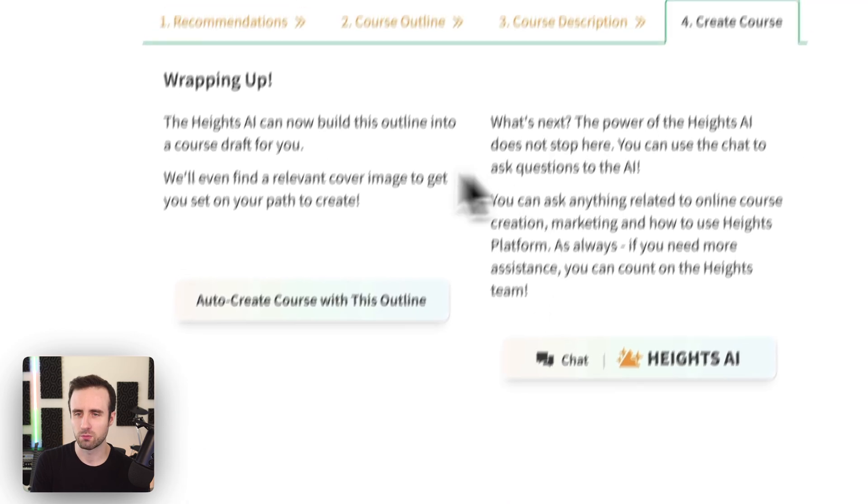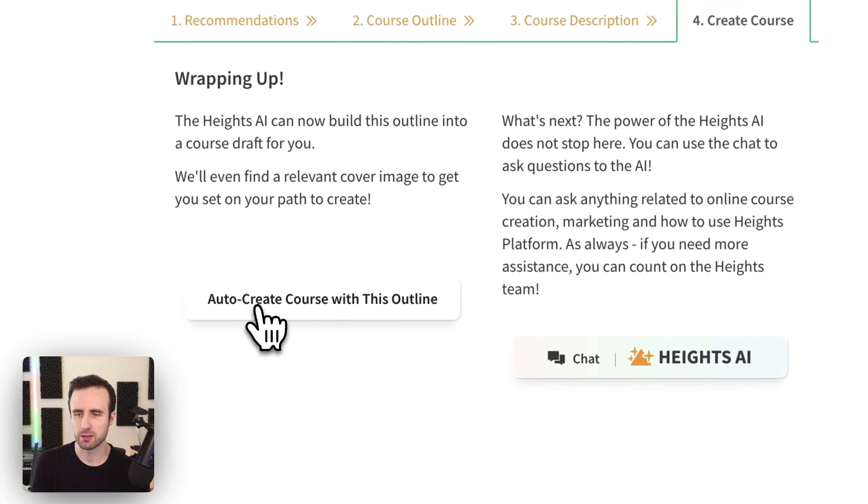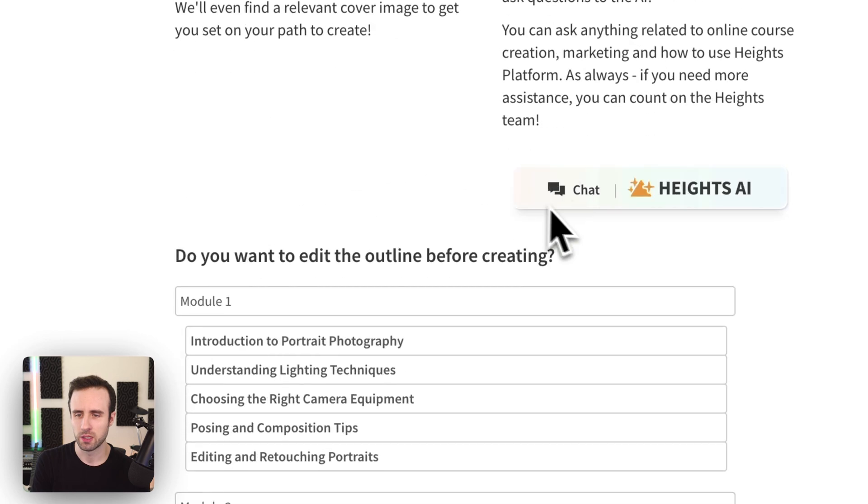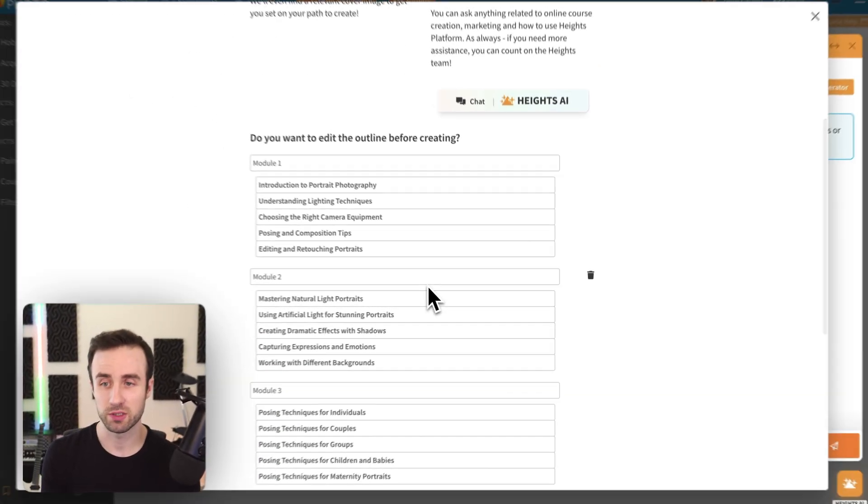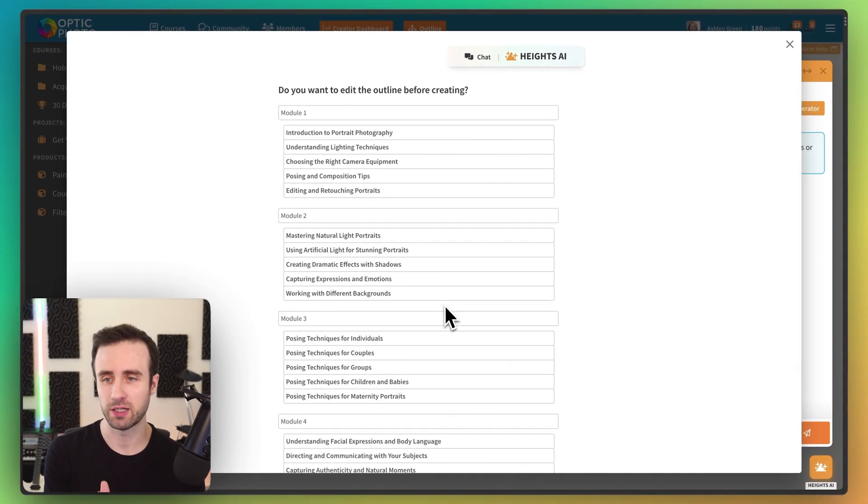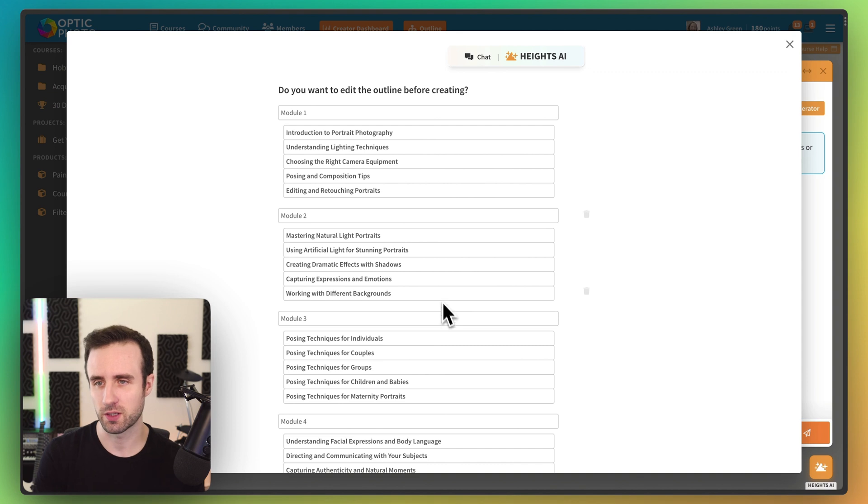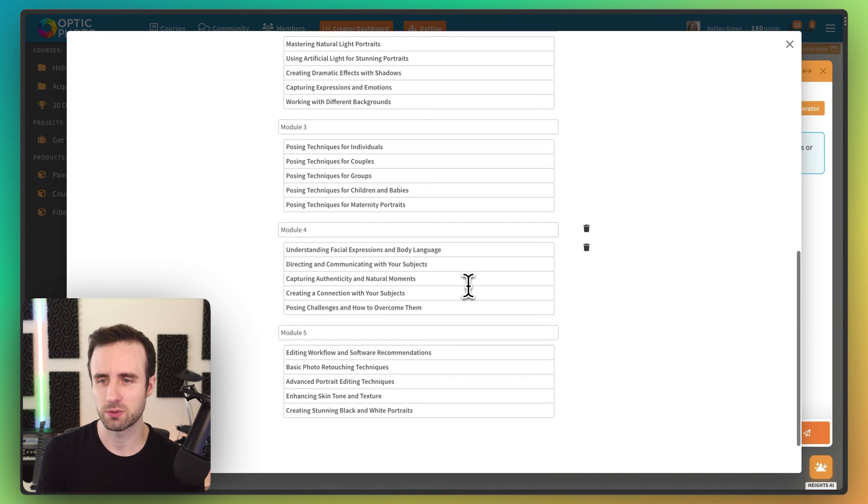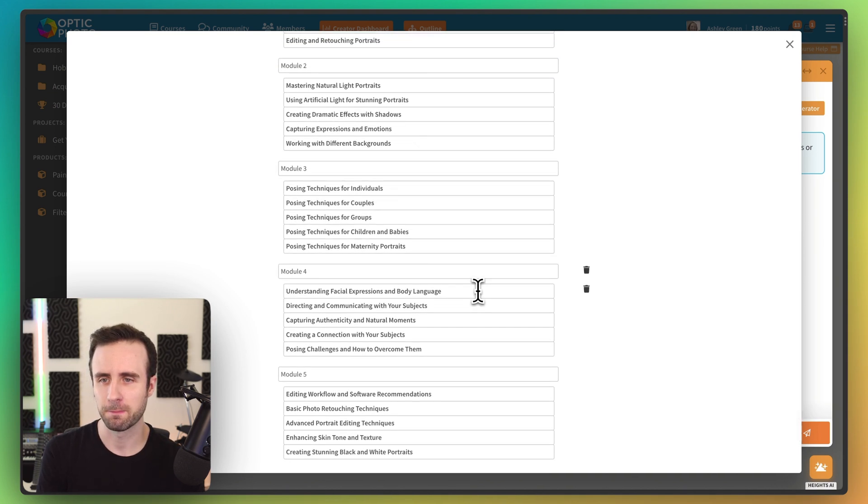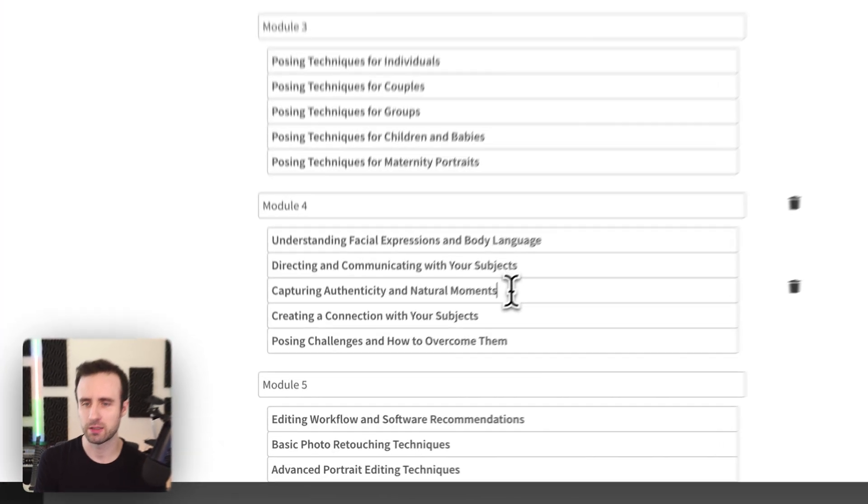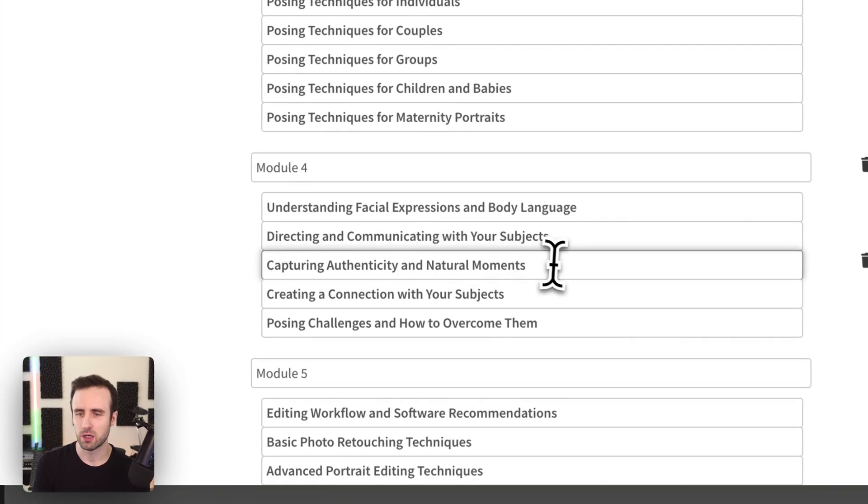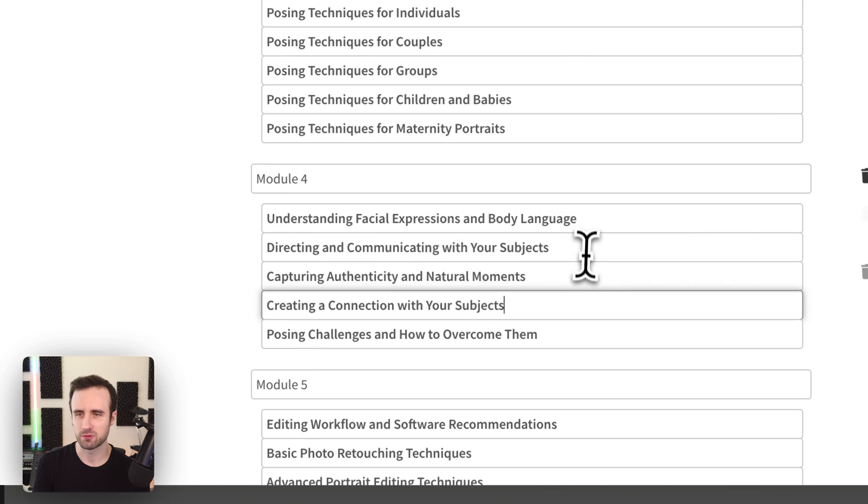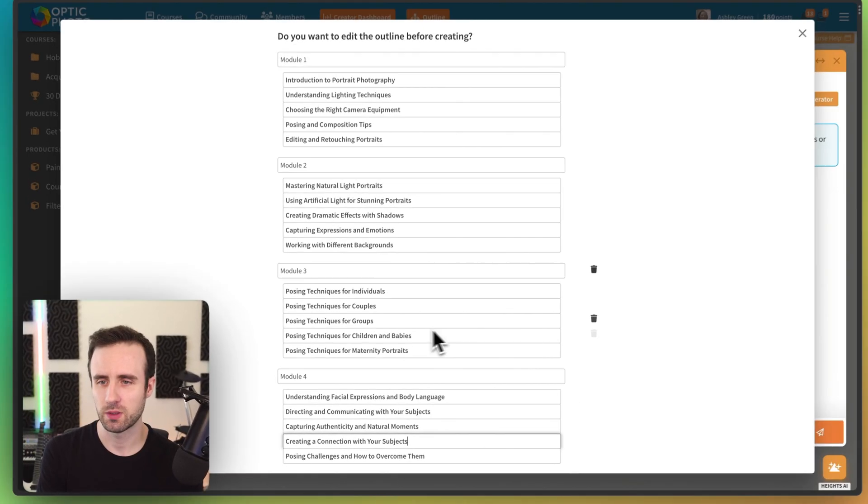Now we're all done that. We can go ahead and click auto create. And now we have the opportunity to have the AI actually go ahead and create this course for us. So you can see here's all the modules that we saw in the outline before. And we can go ahead and edit any of these and make adjustments real quick right now.